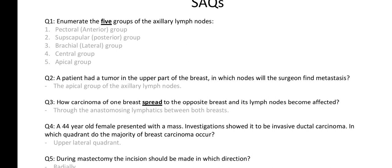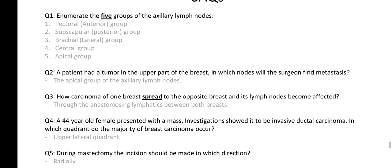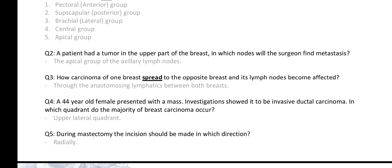For a patient with a tumor in the upper part of the breast, the surgeon would find metastasis in the apical group, because everything drains back to the apical group. PS BCA. A 44-year-old female presents with a mass — investigation shows invasive ductal carcinoma. The major breast cancers occur in the upper lateral quadrant. During mastectomy, the incision should be made in a radial direction.